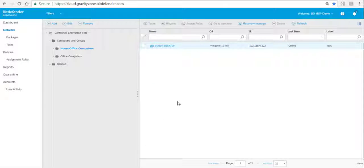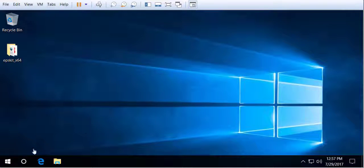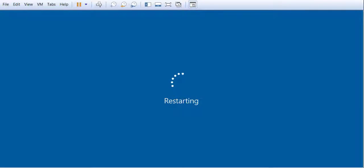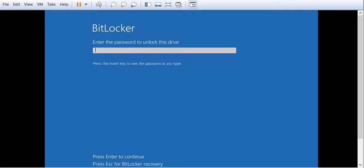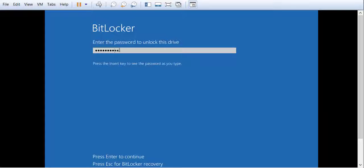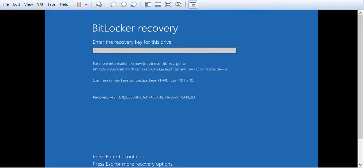Let's go back to the actual computer that we've now encrypted and reboot that system to see the pre-boot authentication. The moment the computer restarts we're prompted to enter the password. If we enter the correct password the computer will start regularly and decrypt the drive. If the user forgets the password, they can hit the Escape key and it will display a recovery ID.